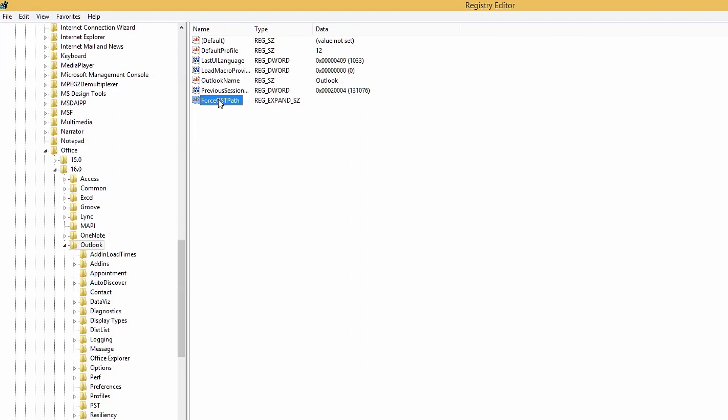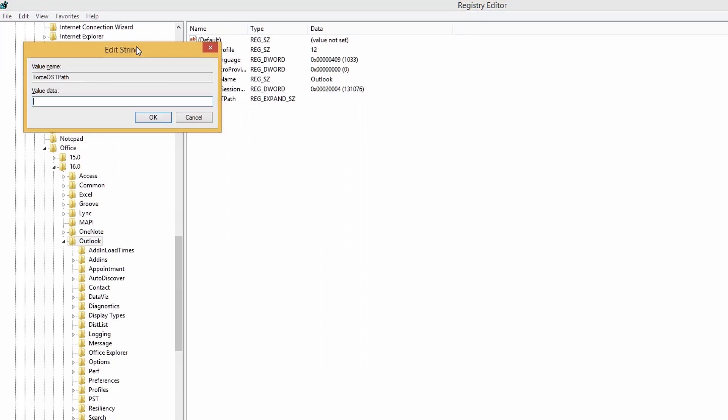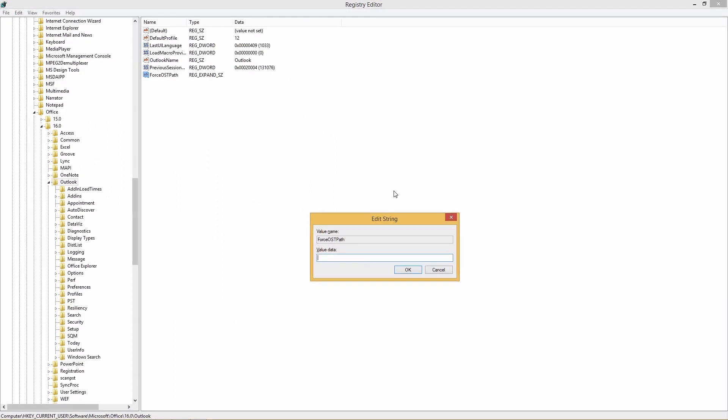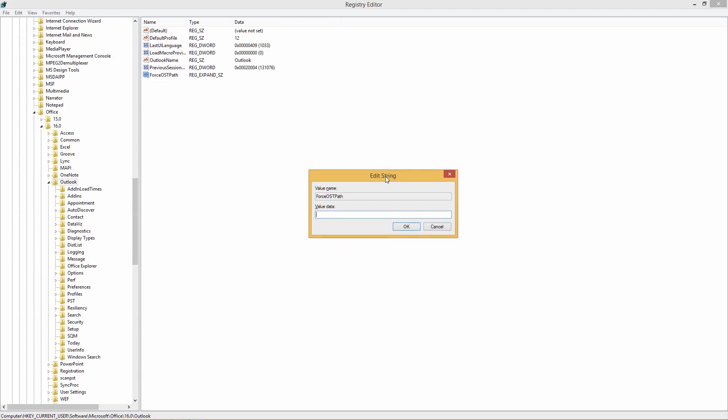The consecutive step is to type in the value data, or the location where the OST file needs to be relocated. In this case, the location mentioned is in D Drive, but can be different in your case. Just to make it easy and clear to understand, this location has been set. After entering the location, press OK, and open Outlook after closing the application to make the updated location active at the server.